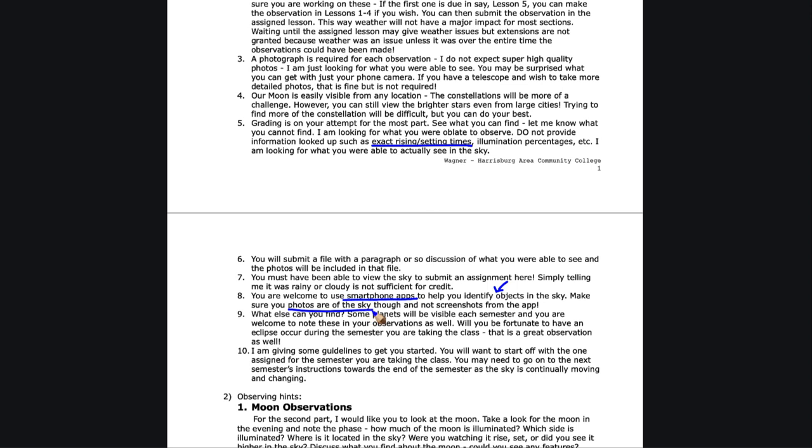I don't want screenshots of the app. Those will not count. Some of those will show all the constellations and their outlines; that's not what we want to see, only the sky. You can certainly use those to help you identify various areas if you're having difficulty, but when you take the pictures, you need to take pictures of just the sky itself.